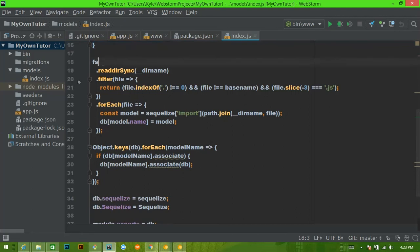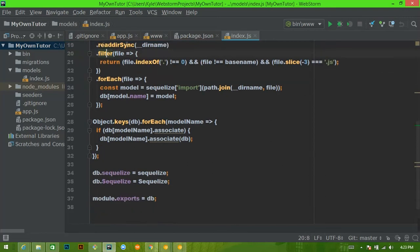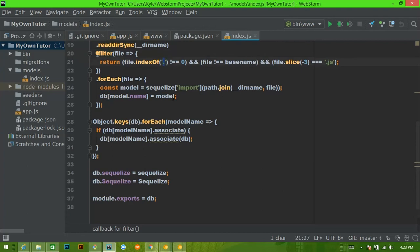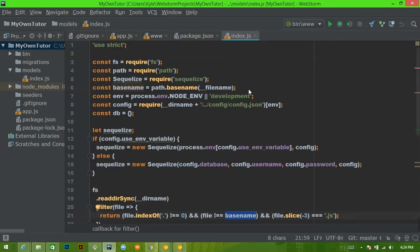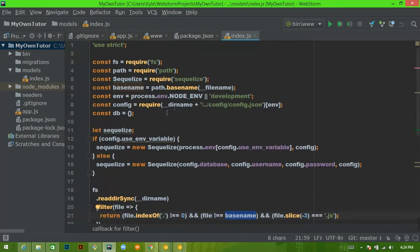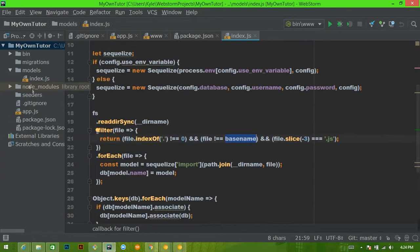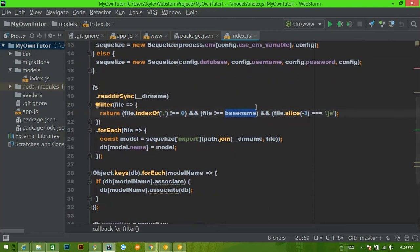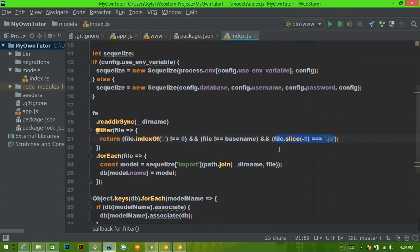Then we see that we have a file system variable here. So first, this file system is going to read all of the files in this particular directory. And for each of those files, it's going to return all the files that don't have a period as the first character, all the files that do have some kind of name. So what is this basename? Where is that coming from? Basename equals, right. So all of the files that do not equal index, we don't want to return index. And then also, we're going to only take the files that have JS as an extension. That's it. That's all this is doing.